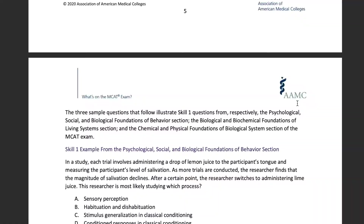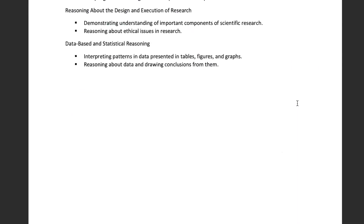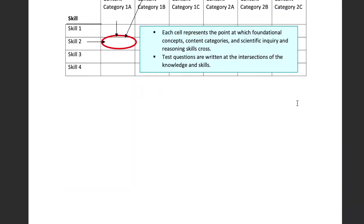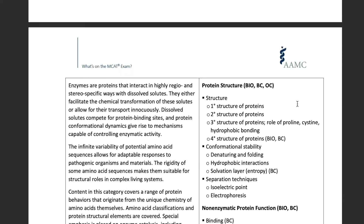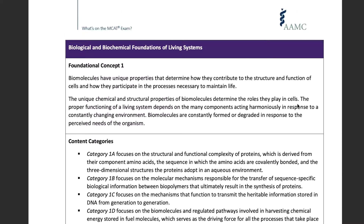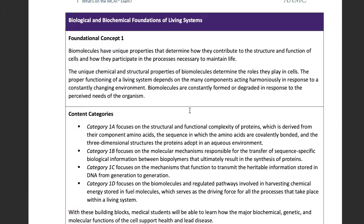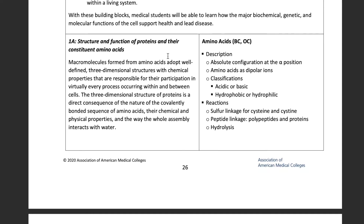What's super useful about this — we'll skip a lot of the nitty-gritty in the introduction — is on page 26, we see something interesting. We have a foundational concept, and we get down to the nuts and bolts of what's actually going to appear on the MCAT, especially in this right-hand column. We see amino acids, which is our number one highest yield thing on the MCAT, and we also see a lot of specifics — like absolute configuration at the alpha position, something we discussed in our amino acids introduction video.